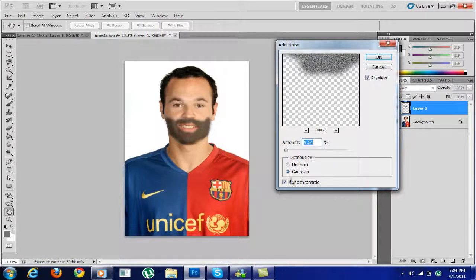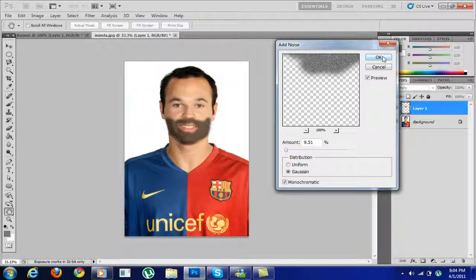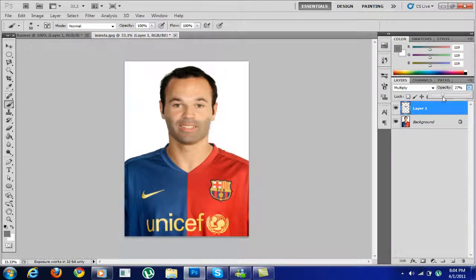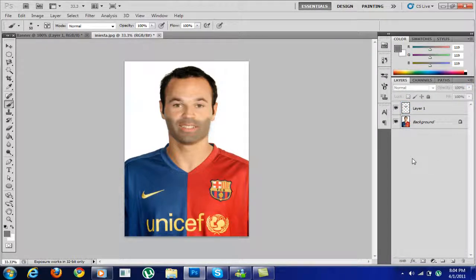9.51 is okay. Then select Gaussian and Monochromatic, and click OK. Now you can see it looks a bit realistic. If you want to shorten the beard, you can lower the opacity — like that, his beard's almost coming through. This looks okay.